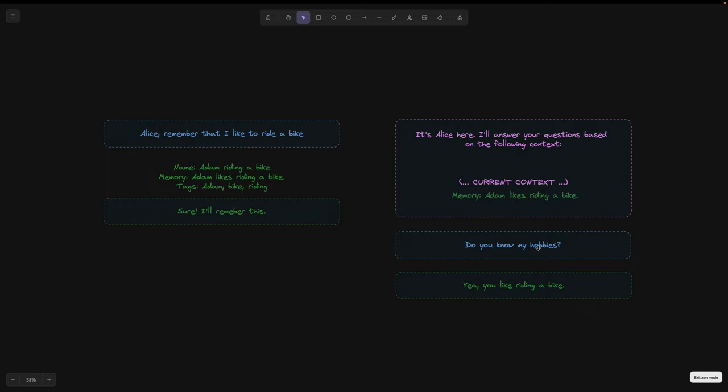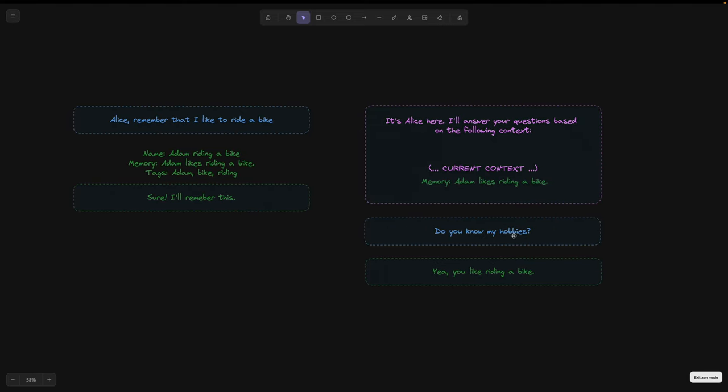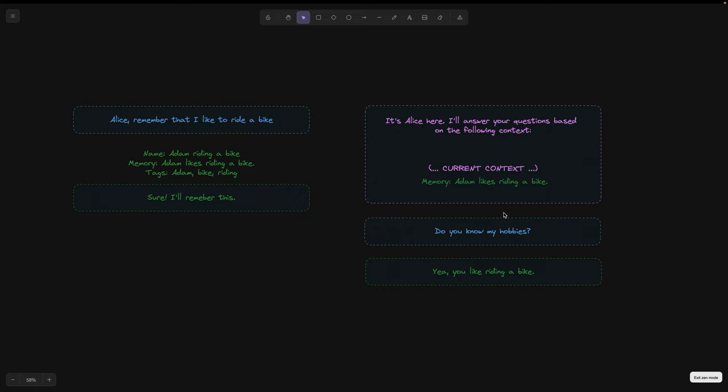Due to the length limitation of the context, it is important to control the length of individual memories. In my case, Alice's memories are usually very short and do not contain more than few sentences.